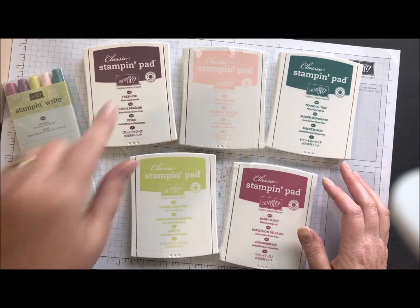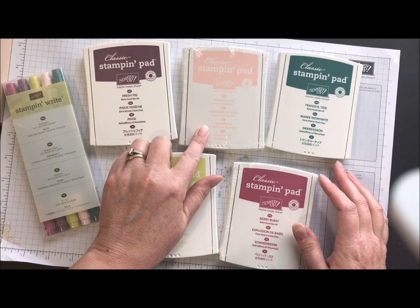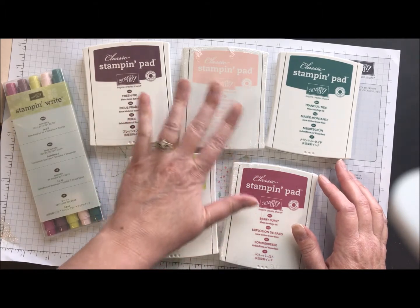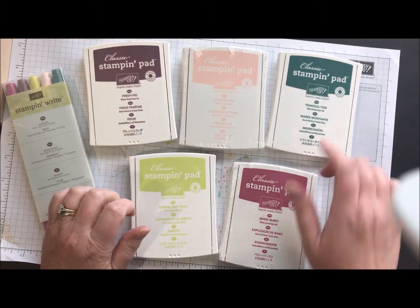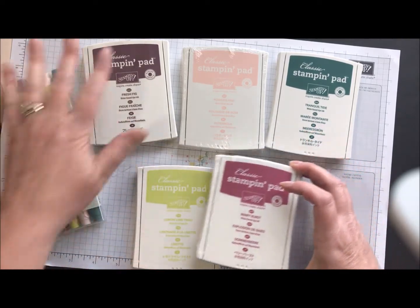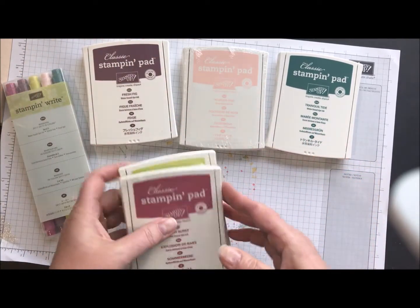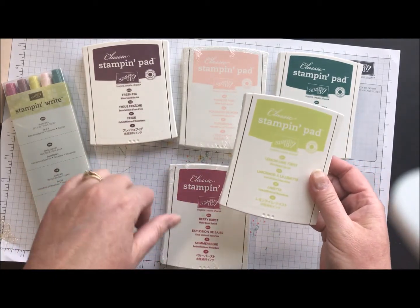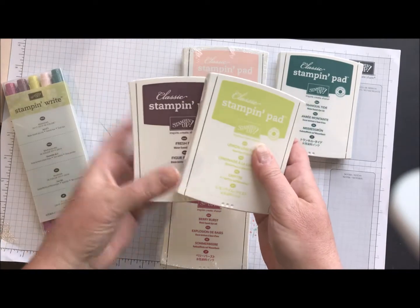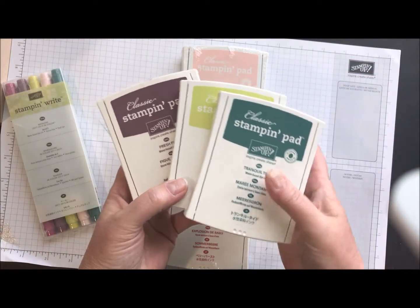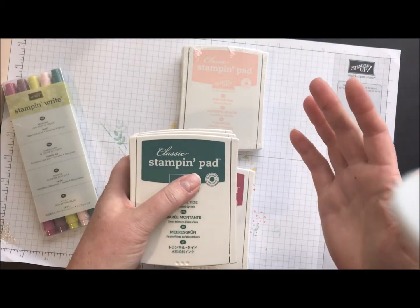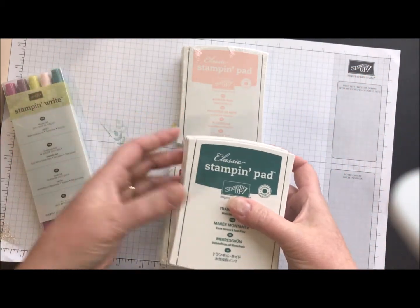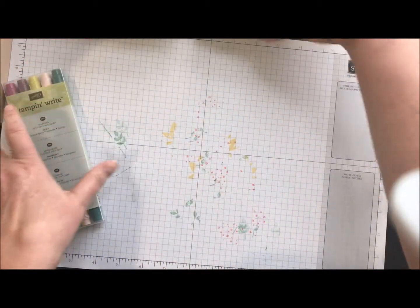So we have fresh fig, powder pink. Those of you who have been around a while think maybe blush blossom for this one. Tranquil tide, lemon lime twist, and berry burst. So I've been playing with some of these because three of them are part of an upcoming special in May. So in May, we're going to have these three as part of a bundle, which you'll be able to order almost a sneak peek of some items even before the catalog goes live. So those are our new in-colors.